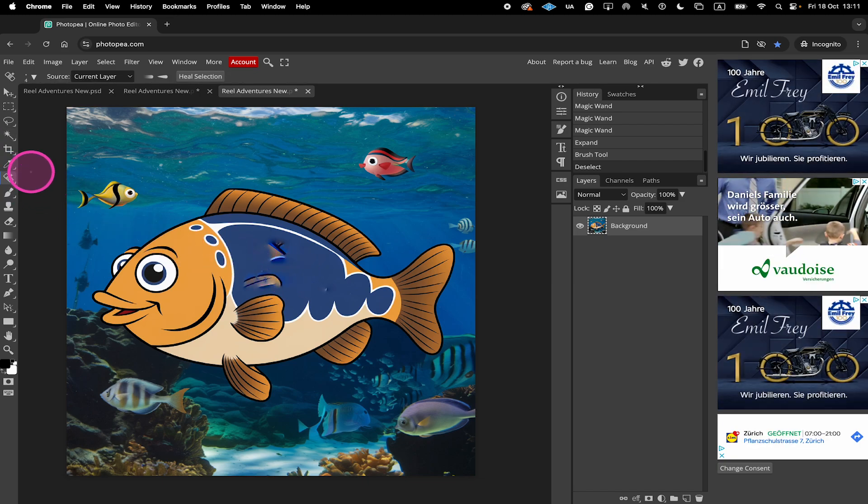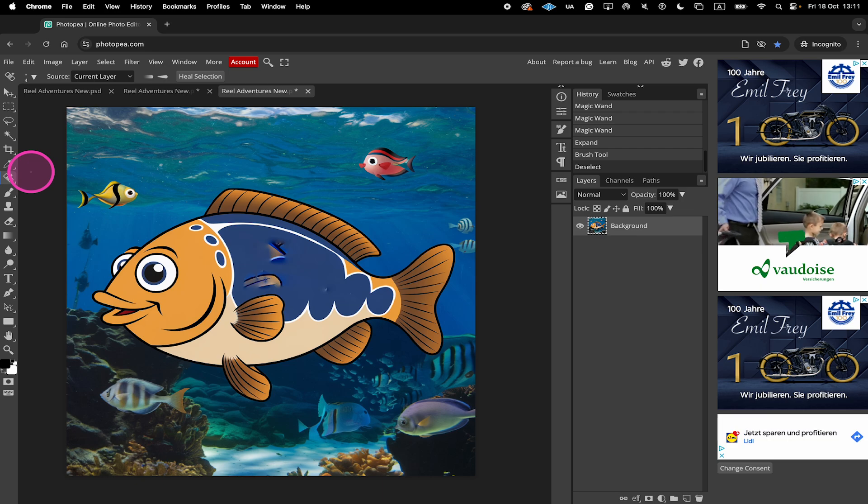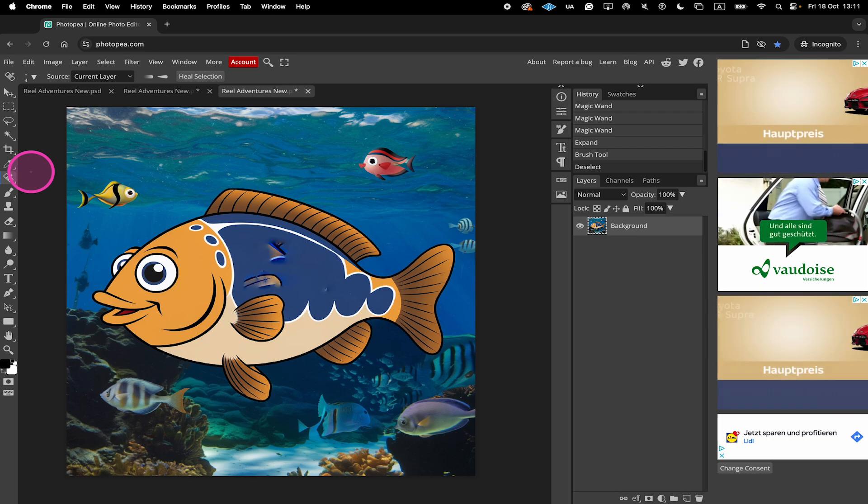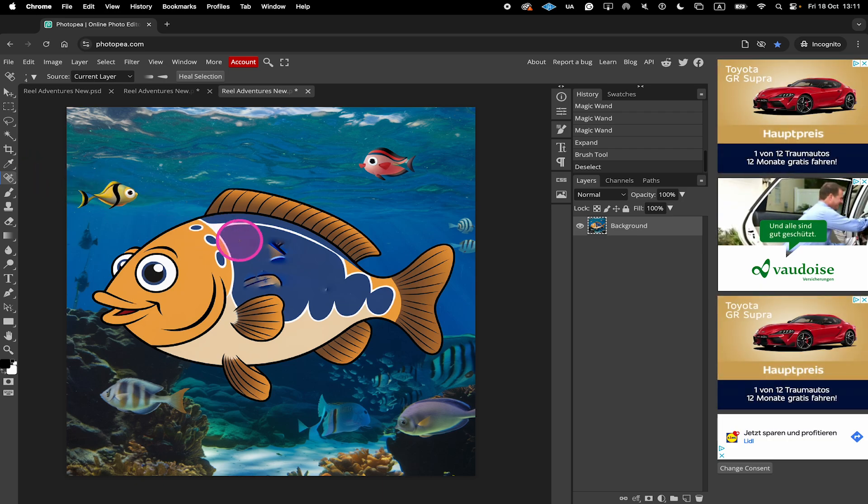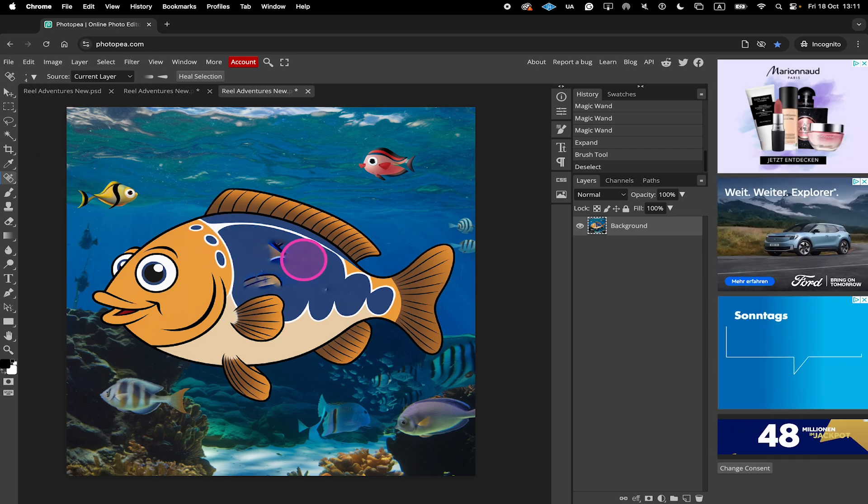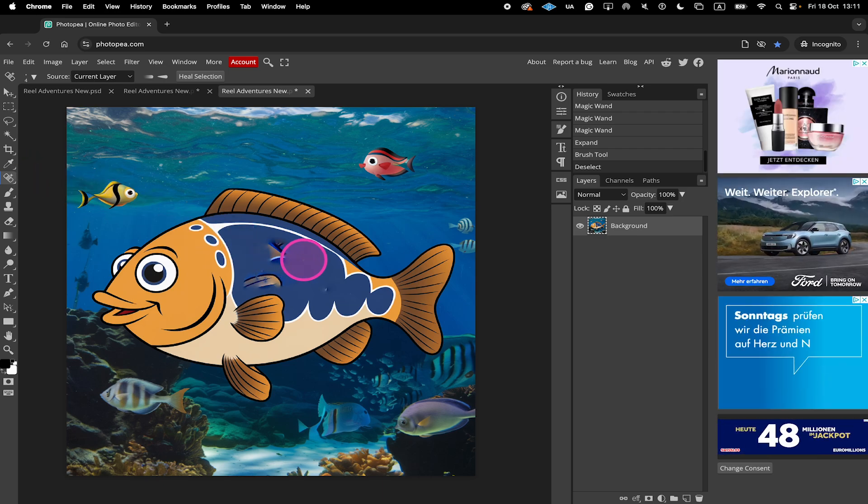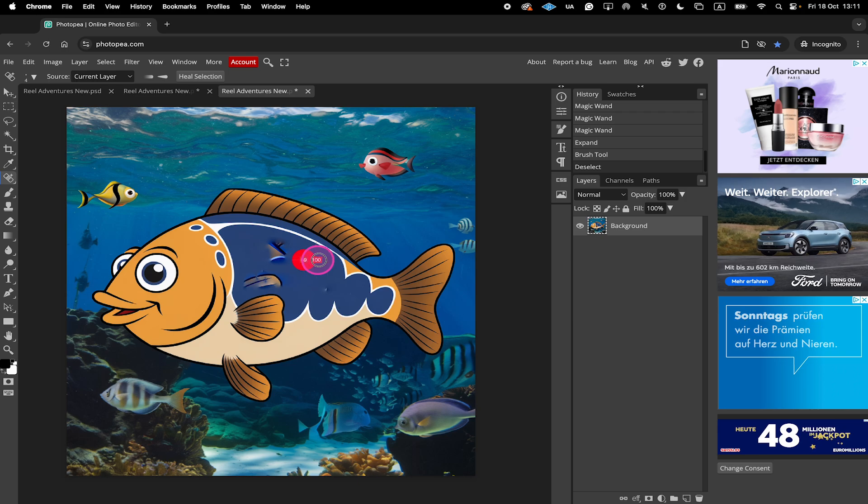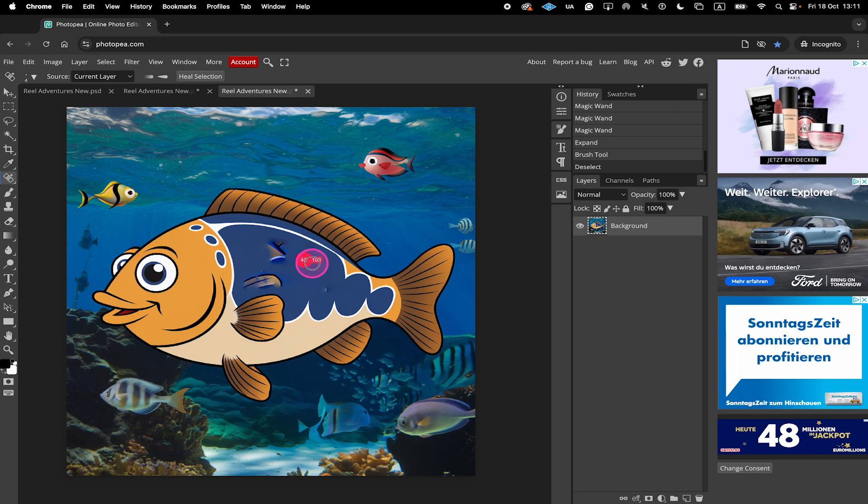Then press and hold Ctrl and Alt on your keyboard. Hover over your design. And now on top of that, also left click and drag. Like this you can adjust the size of the brush.